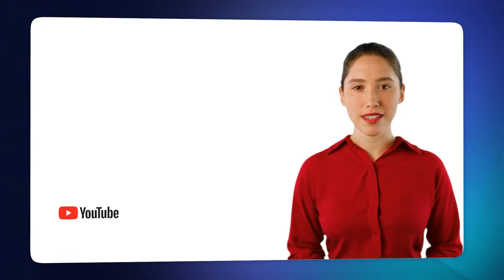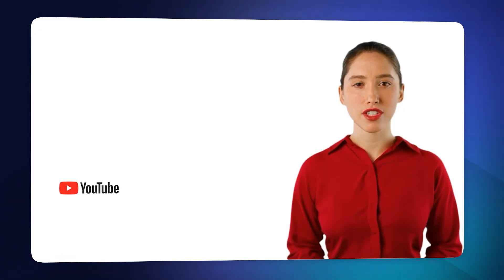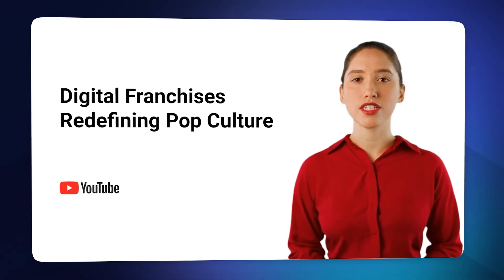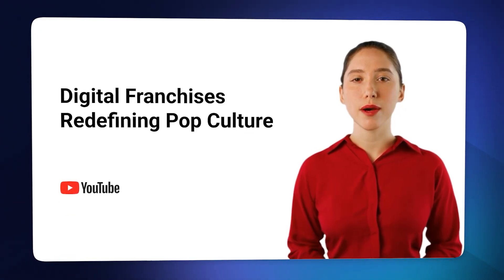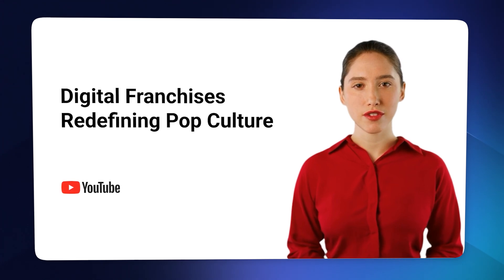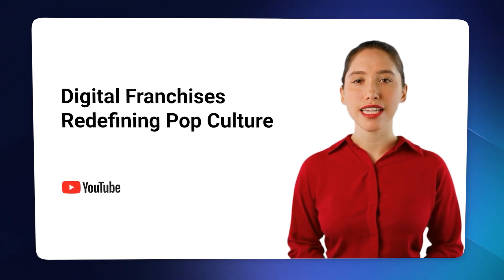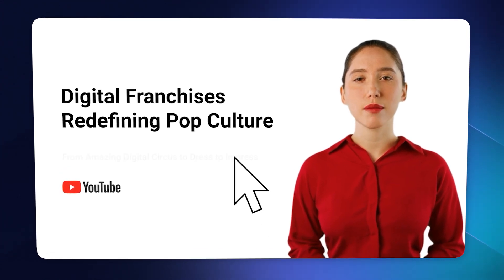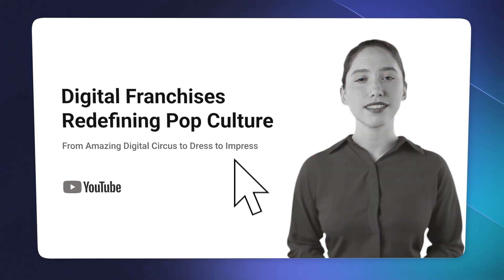And so now once your video is finished generating, it will be available here. And take a look at this. Imagine a universe where digital franchises redefine pop culture. This isn't a distant future. It's happening now. From amazing. And that's it.